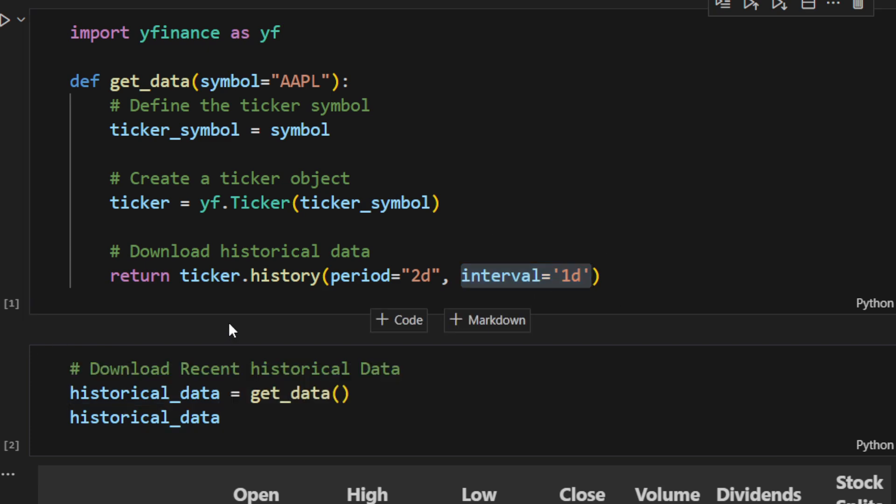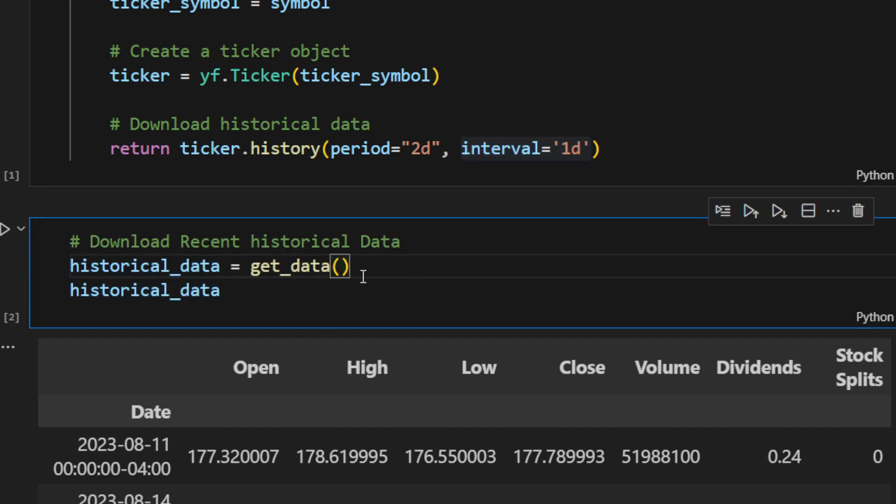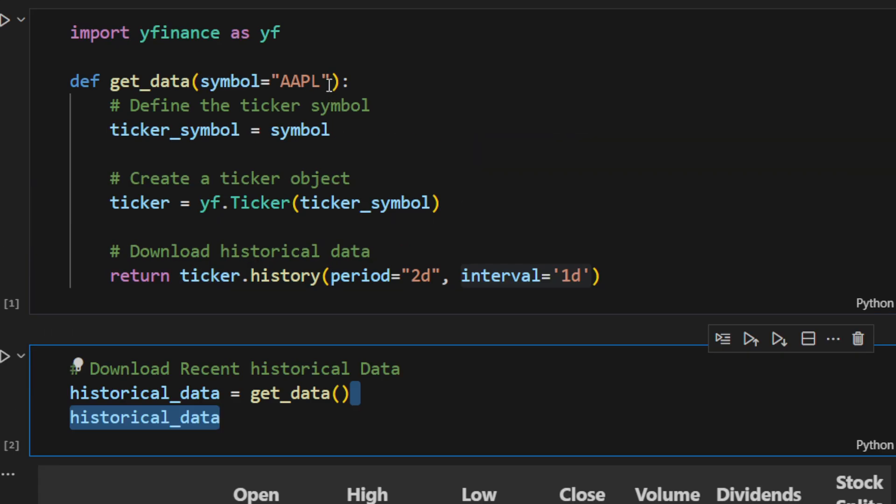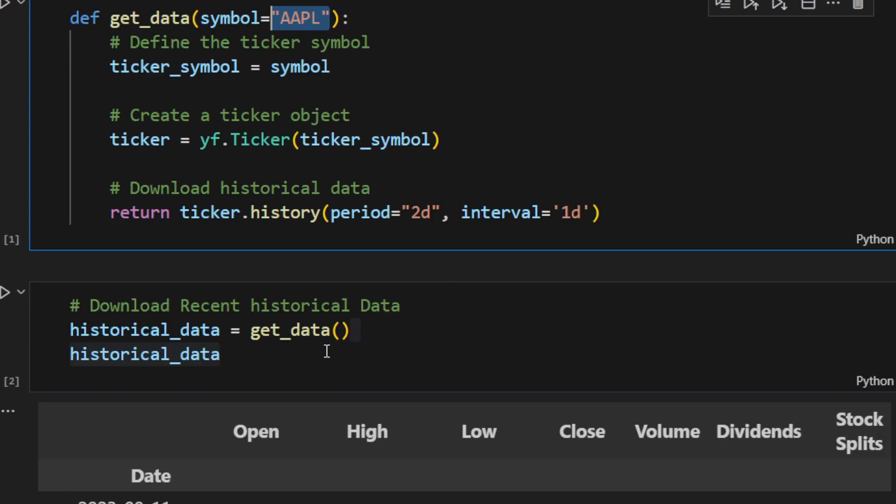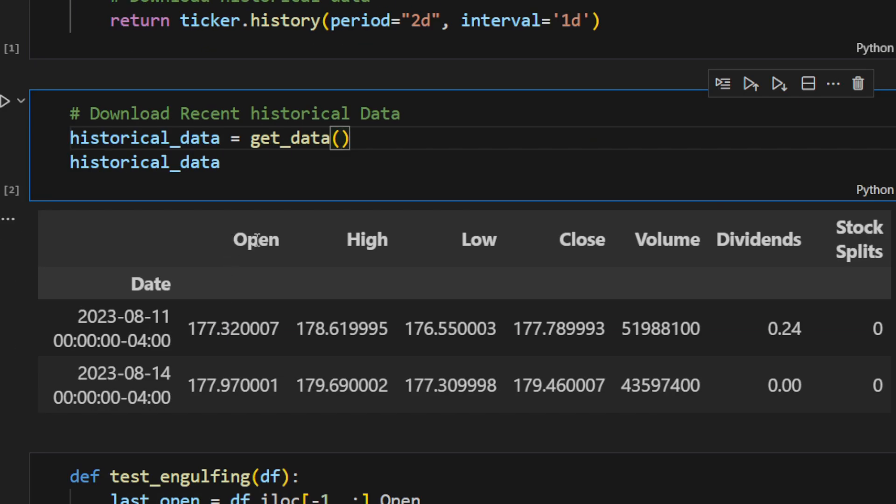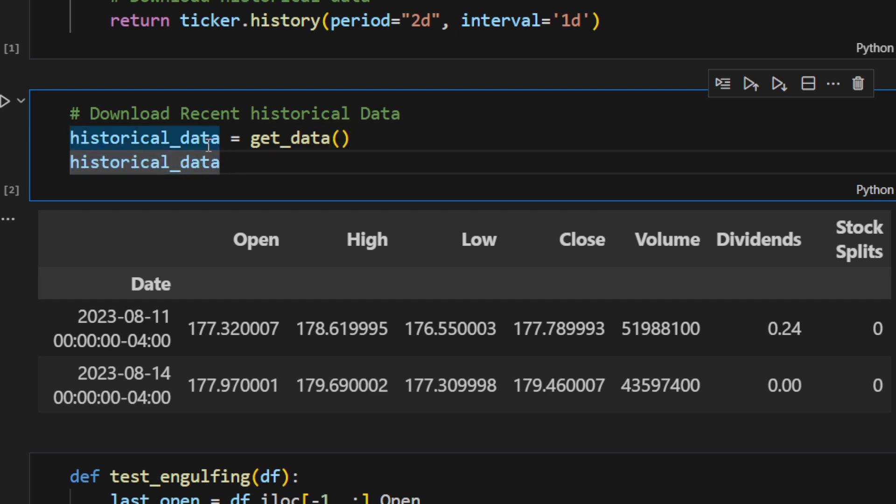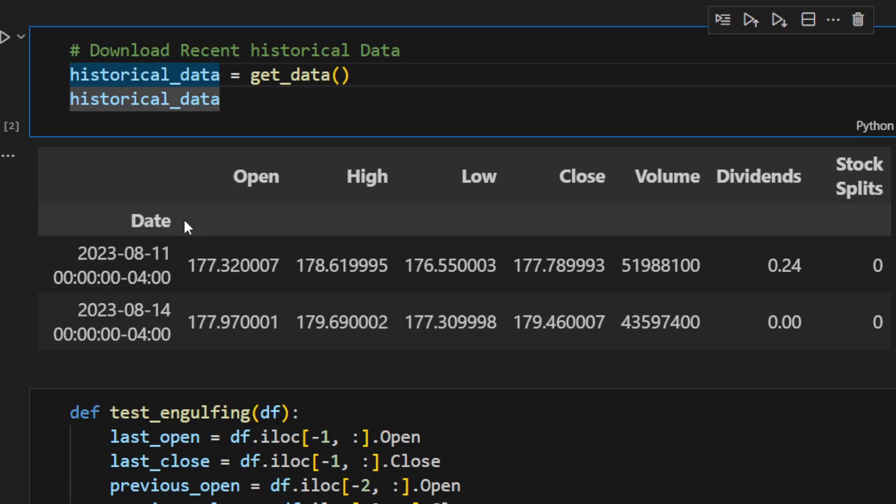To download the data or stream the live data, I can simply call the function getData. By default, I'm using the Apple symbol. We can change it, use Amazon or any other symbol from yfinance and you can download the different data. Just to make sure my function is working properly, I'm printing the historical_data variable, which is the data frame I'm putting the data in.